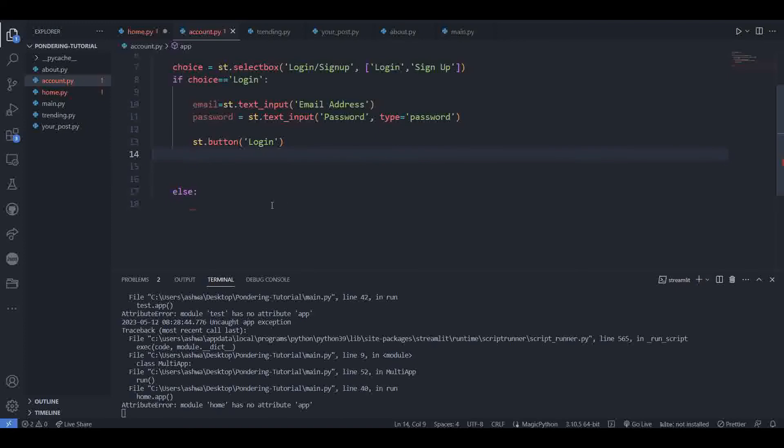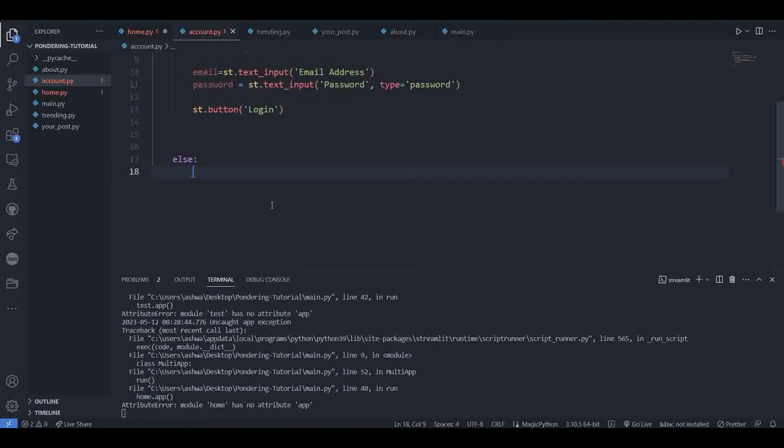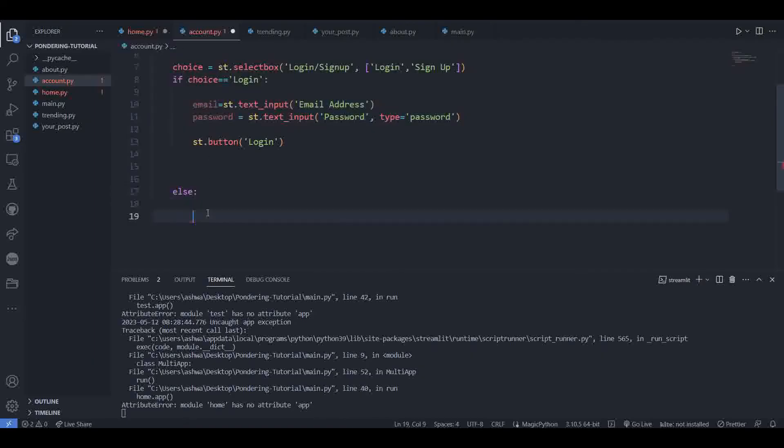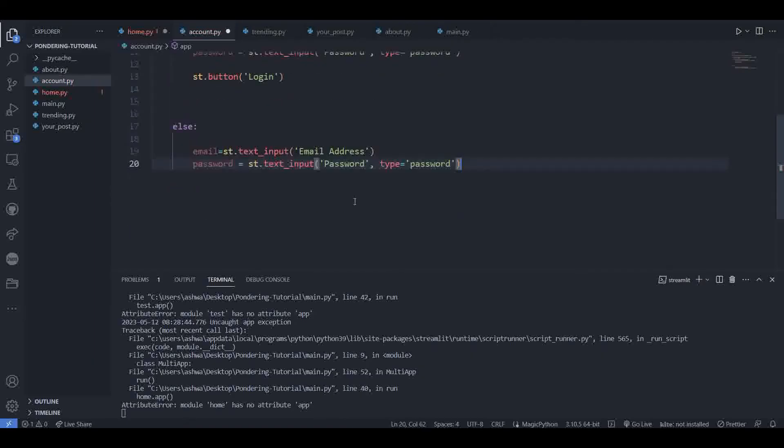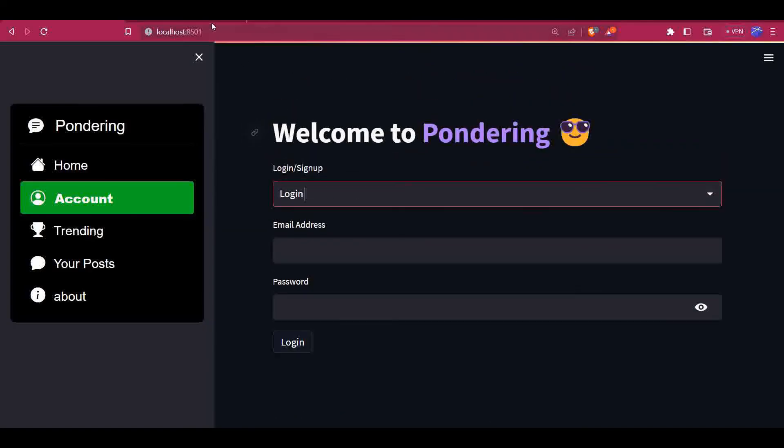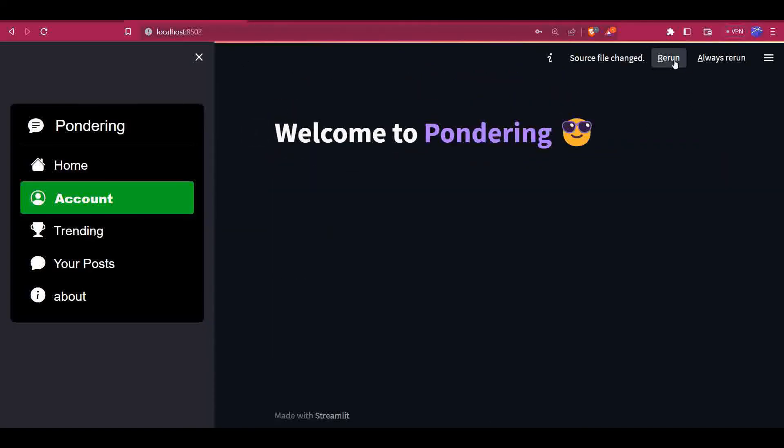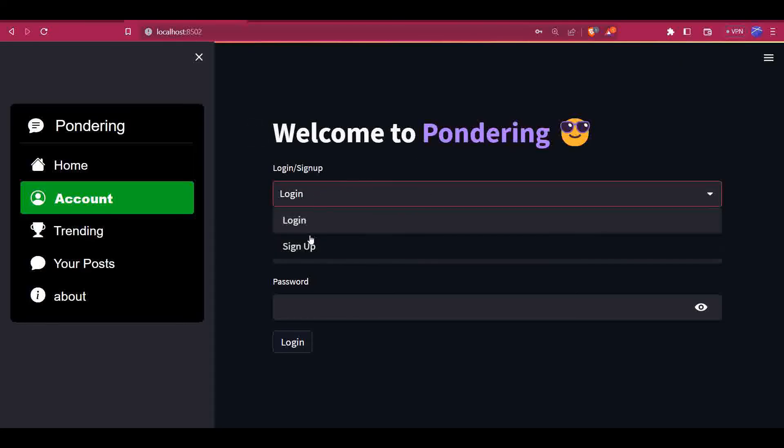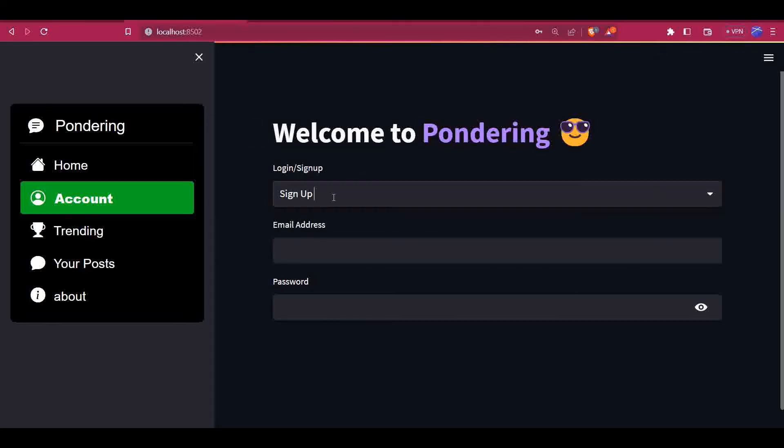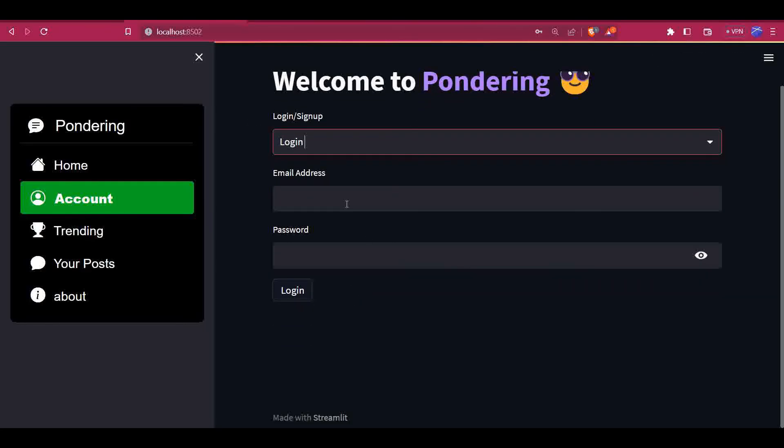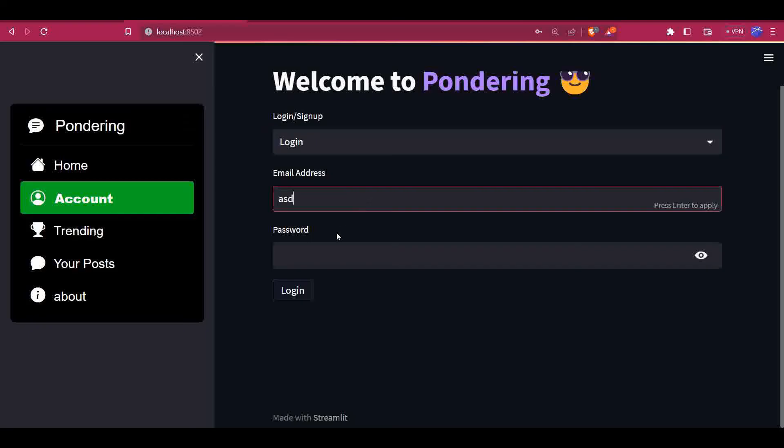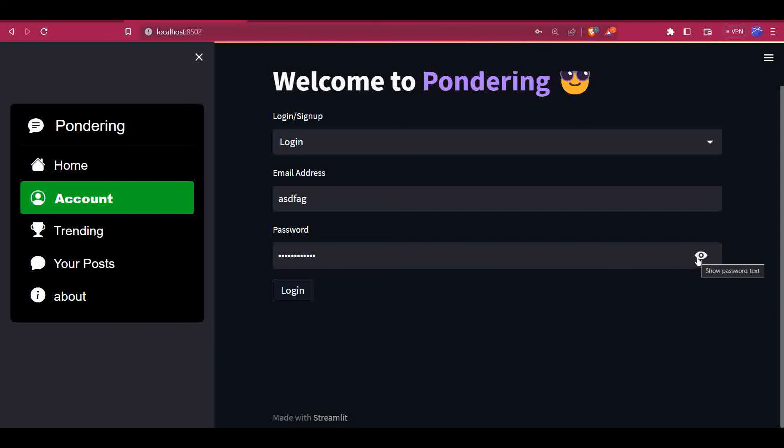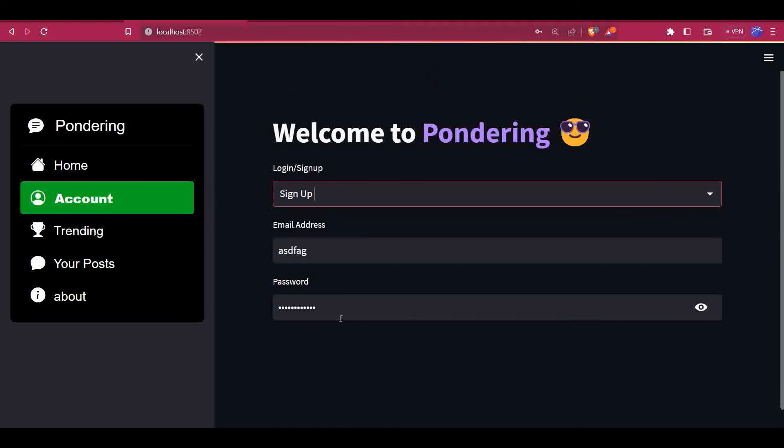Inside the signup page, we have email and password text inputs, same as before. Let's check how it looks now. Okay, so login, signup, select box. In login we have email address, password, and as you can see the password is converted to dots whenever I type something, so it's due to typing password. The login button is here.